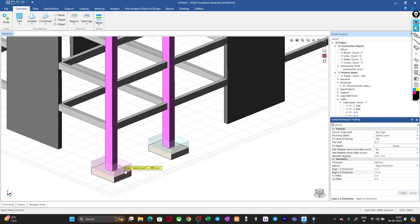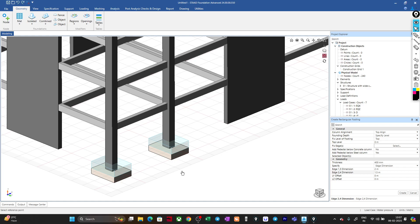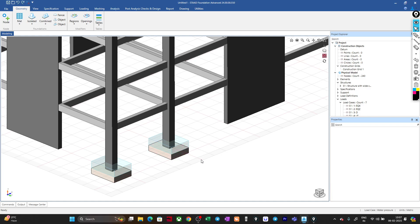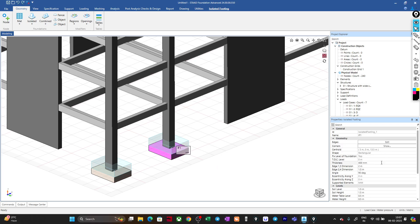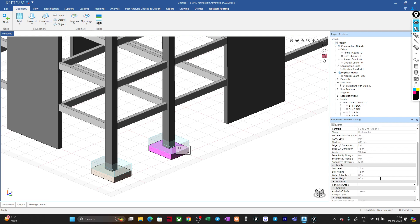The foundations are created. You can see the water table displayed 500 mm above the foundation as assigned. Clicking on any foundation shows the properties: thickness 400 mm, soil level 1.5 meters from zero, and water table 0.5 meters above the foundation — all correct.